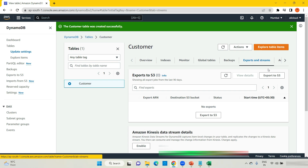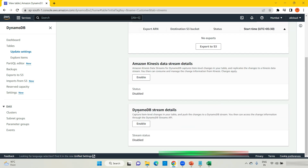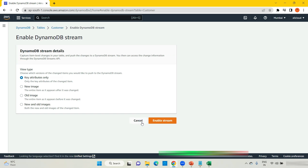Once you click on Export and Streams, it will give you the DynamoDB stream details option. This is enabled — I am enabling it here. It is very important: choose which version of the changed items you would like to push to the DynamoDB stream. If you say key attributes only, only the key attribute of the changed item will go. But I am saying the entire row should go.